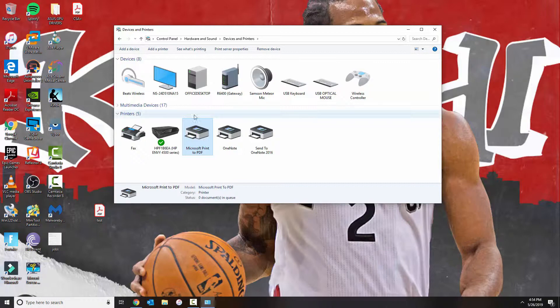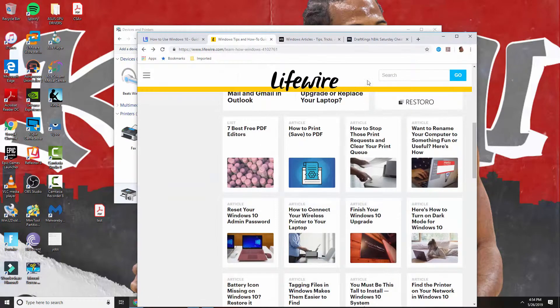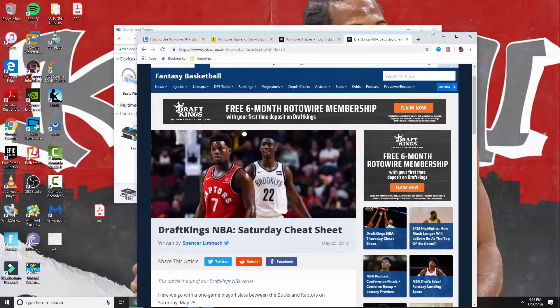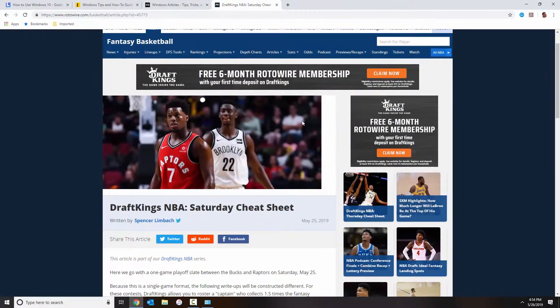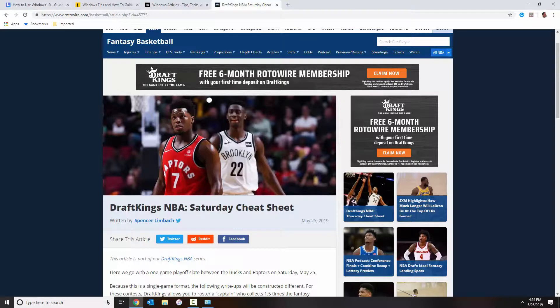Now the browser that I'm using is Google Chrome, so Google Chrome has already a feature that allows you to save as a PDF, so you don't really need the Microsoft Print to PDF.